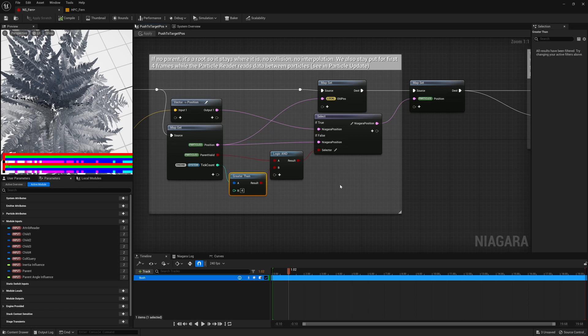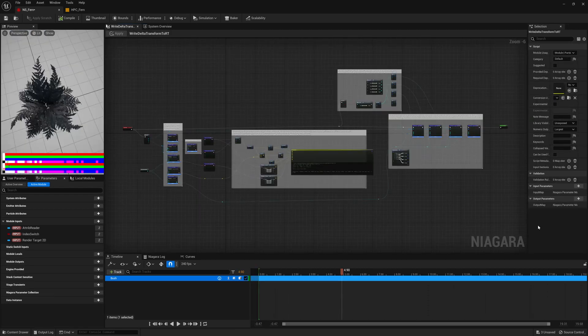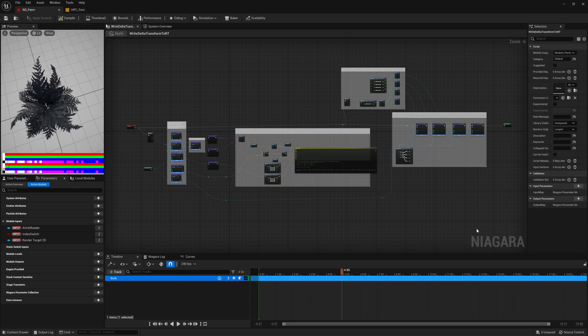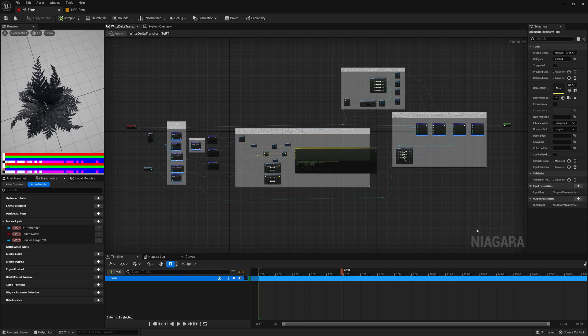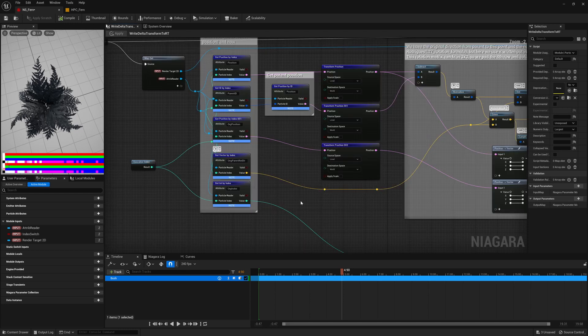For the cable example, we wrote the position of every particle straight into the render target. For the fern, because we need to weight between 4 different values, and because every point has not started in a straight line, what we need to do is calculate a transform matrix that reflects the translation and rotation relative to its parent that each particle or joint has gone through to be at its current location compared to its original location, so that we can transform every vertex in a similar manner.